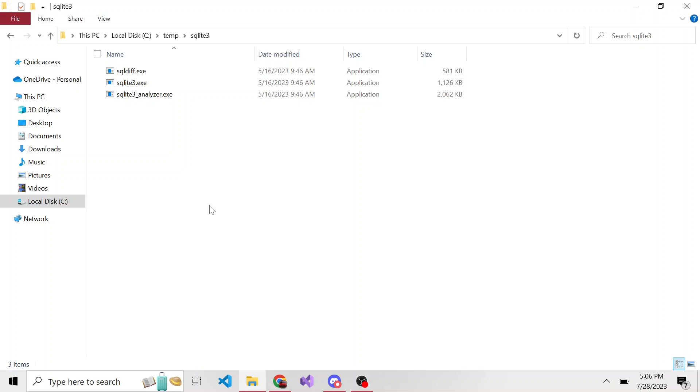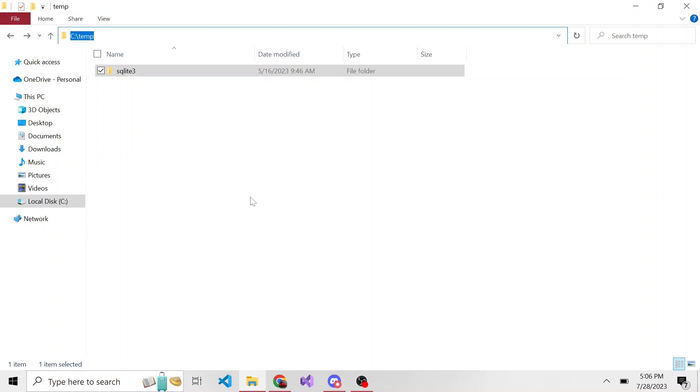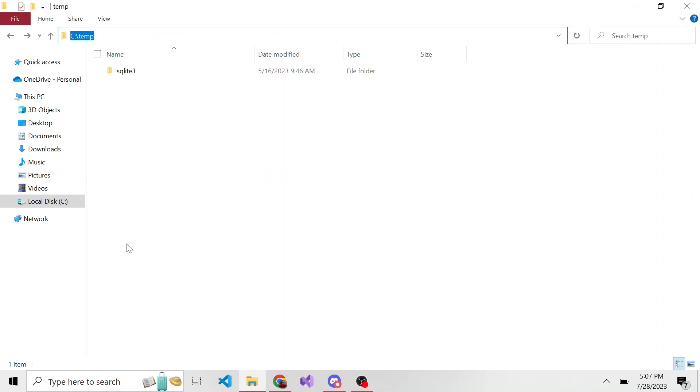So the question is, what if I want to create a database, a SQLite database, in this specific directory, the C temp? Well, if me and you both do this together and you're following along, we're going to have different results. But I'll show you what happens, and then I'll tell you why our results are going to be different.